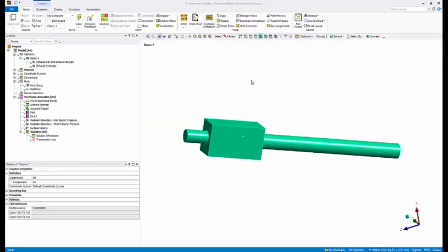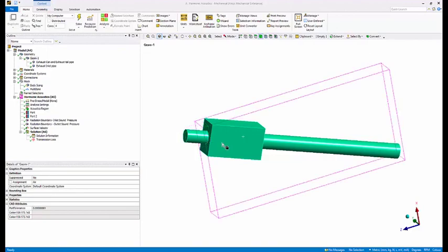What we see on the screen is a simple exhaust system commonly referred to as an expansion chamber. There are three components: an inlet pipe that connects to a sound source such as an engine, an expansion chamber—in this case a rectangular box—and an exhaust tailpipe.